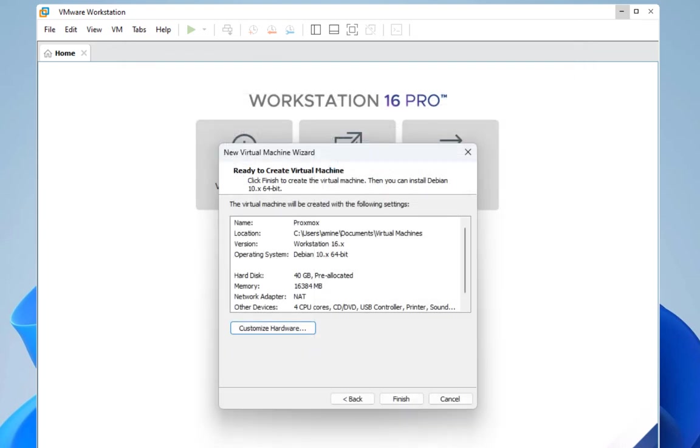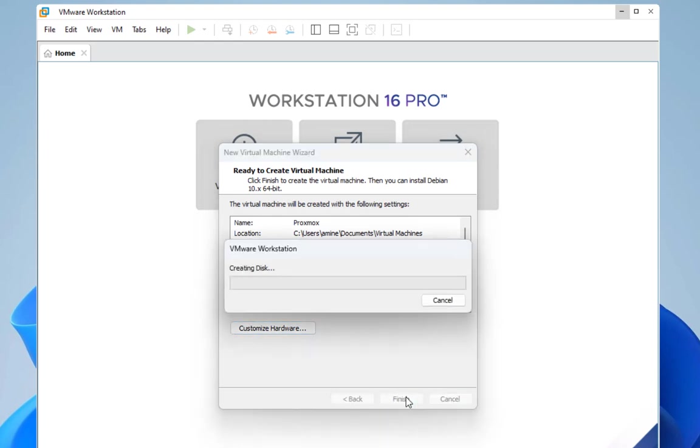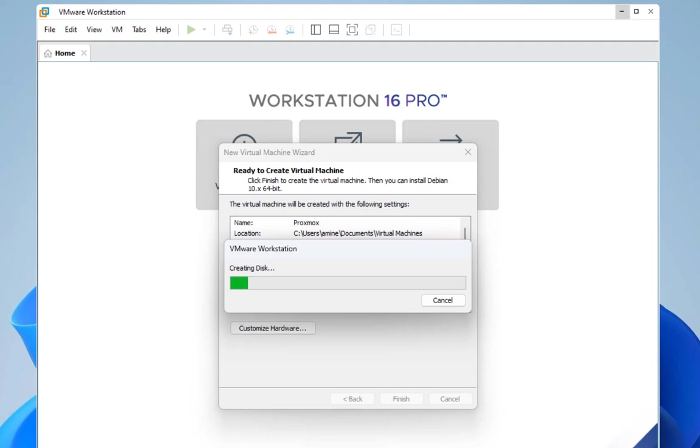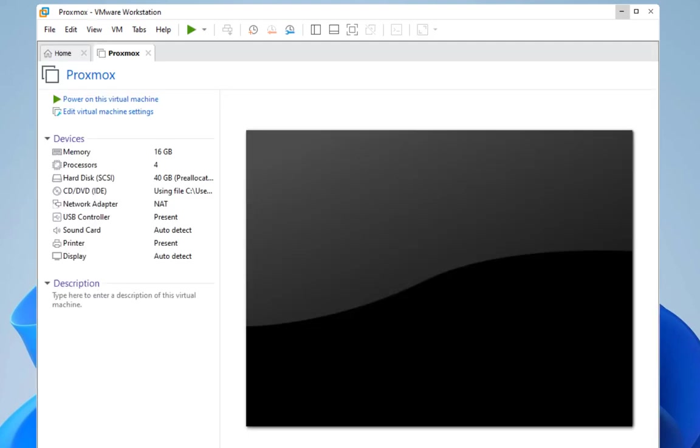We close our window, then we go to finish. Now the process will be initiated. The first step for this process is to create the virtual disk. So now the virtual disk has been created and now we are presented with this window where you can power on the virtual machine.